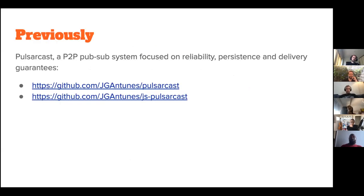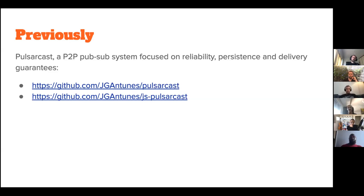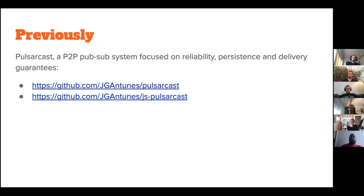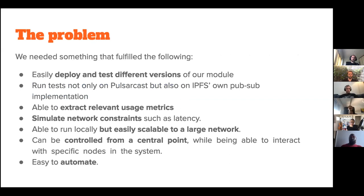I'm a master student at Técnico Lisboa, but I've successfully finished my master thesis. And again, this is a byproduct of that. That was my handle over there if anyone wants to chat. So let's get started. Previously, I don't know if everyone that's here was acquainted with it, but I was working on a peer-to-peer pub-sub system focused on reliability, persistence, and delivery guarantees. And that is Pulsarcast.